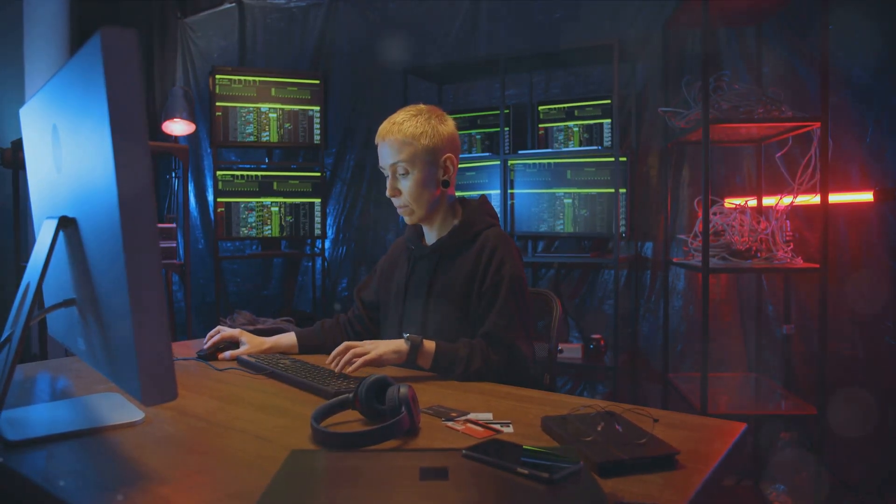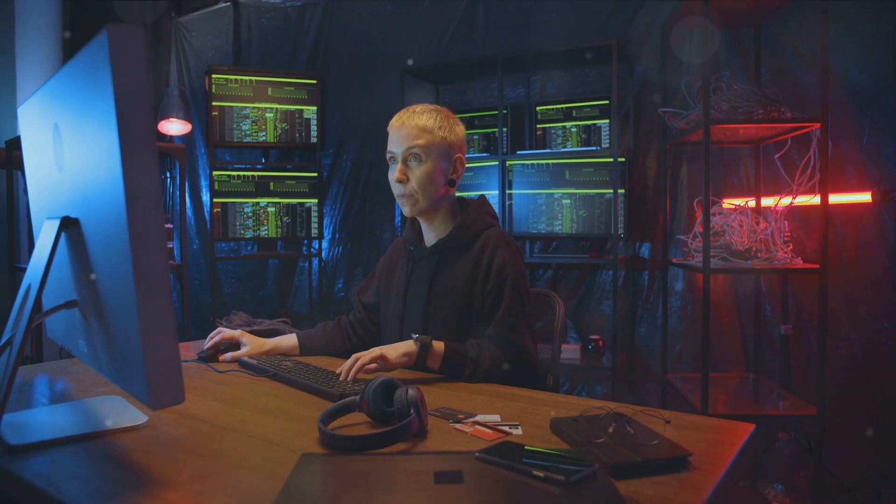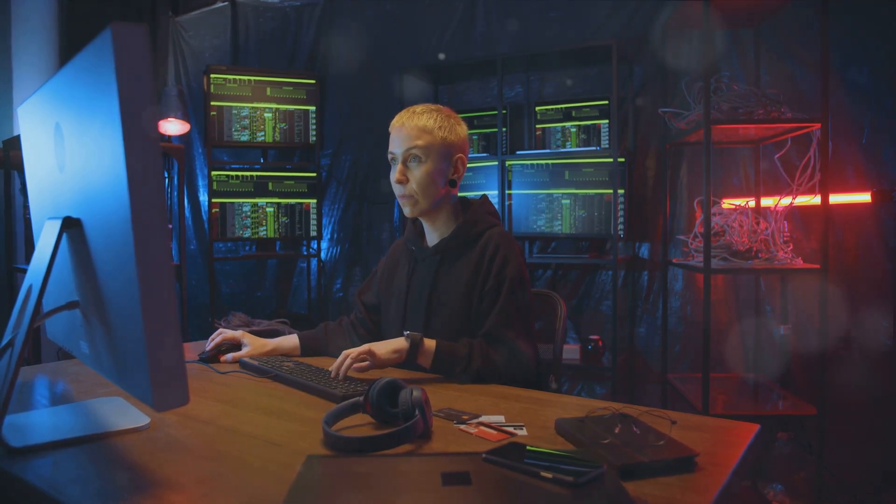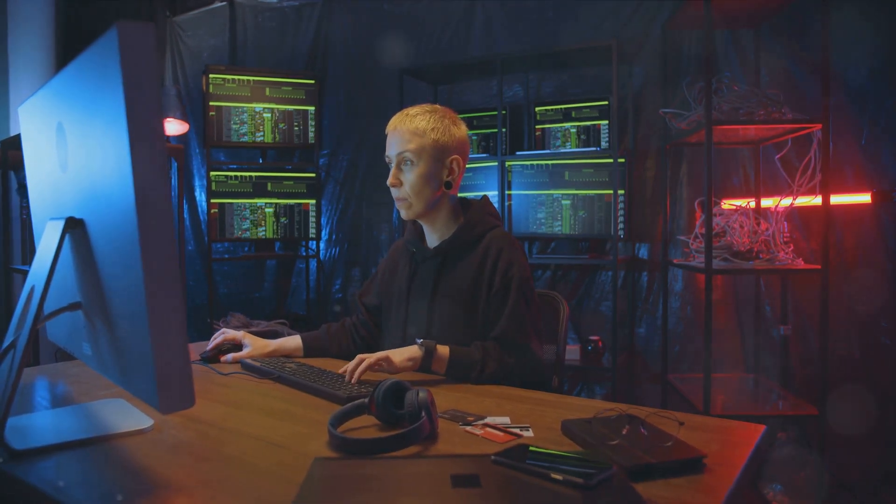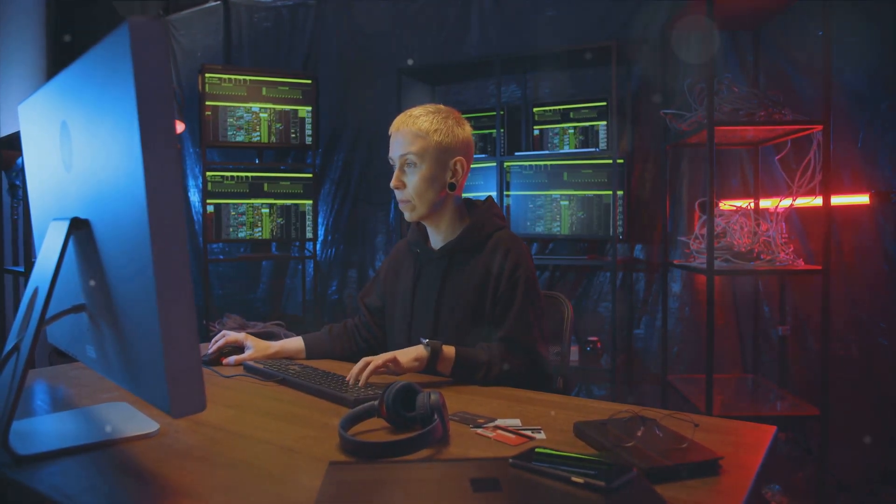Day and night, they battle against those who seek to breach our defenses. They are on the front lines of the battle against hackers, malware, and other malicious actors.